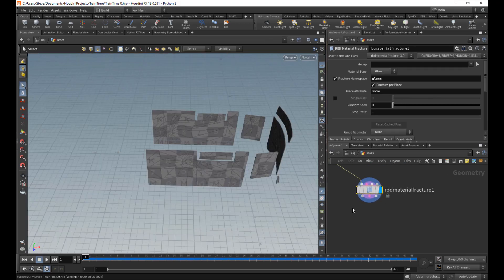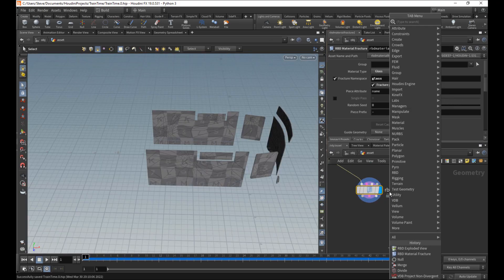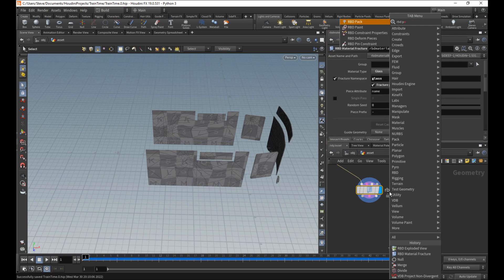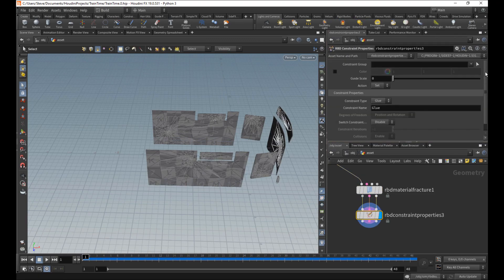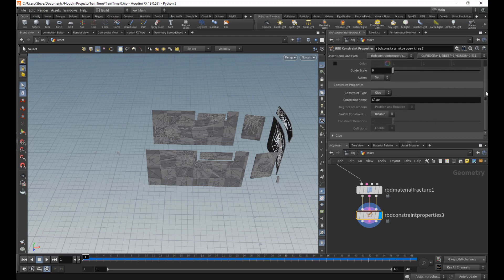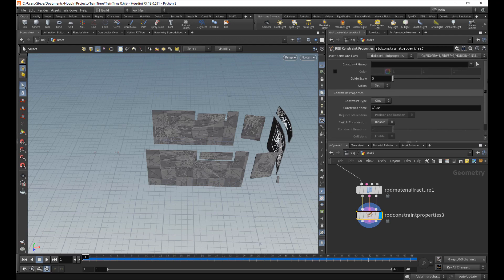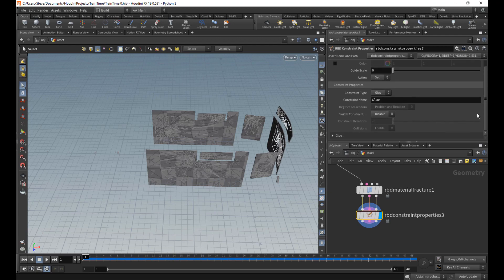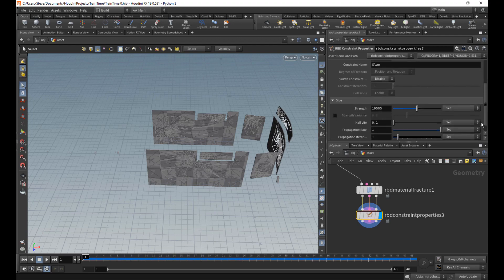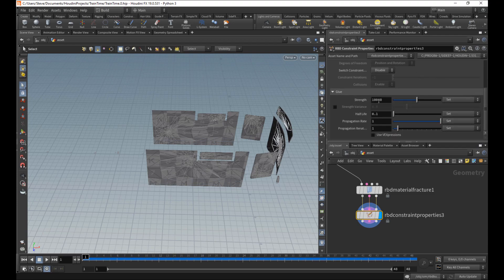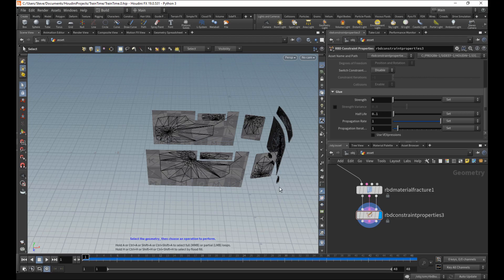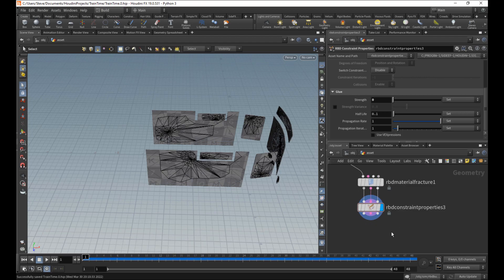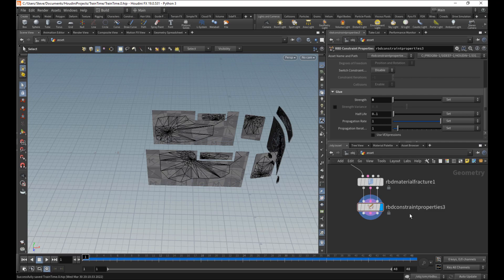We can now do an RBD properties. I don't need to do any specific constraint group stuff because these are the only constraints in town right now. It's glue. Let's make this glass really fragile. Let's just go to zero. I want the glass to break. Zero does not literally mean it's broken already. It just means the slightest impact will cause it to break.